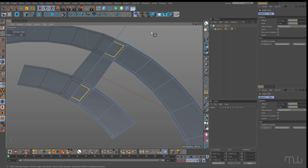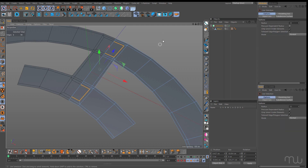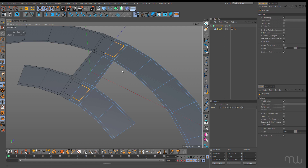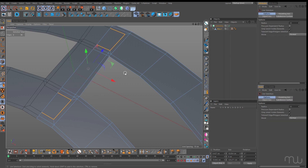Next I'll grab the knife — KK — and join this point to this point. Press space to drop that, pick it up again by pressing space and create a cut here and a cut here. You can see working in symmetry means I only have to do half the work.